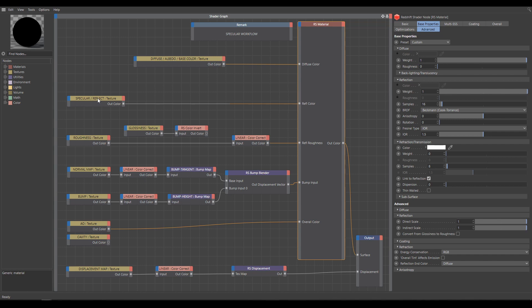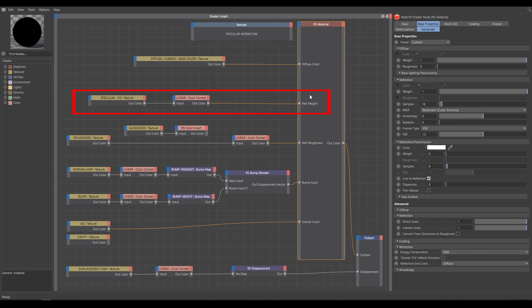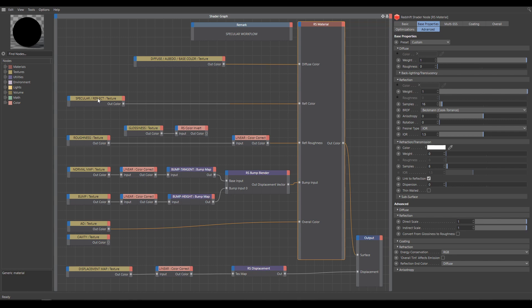This specular workflow comes mostly from scan-based materials. In this case, here is an example of how to properly connect specular texture which controls reflection weight. As you can see, sometimes it can be confusing. And I didn't even mention that I've seen also reflection or specular textures which need color invert for correct results. So in case that your result doesn't look properly, or you are not sure which kind of specular texture you have, try how it works in reflection color, and after that in reflection weight, and you will easily see what connection produces better results.